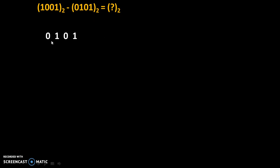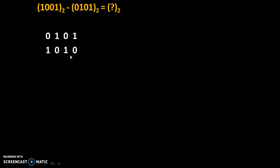We will start with the second number, which is 0101, and we will take one's complement of it. One's complement means we will replace each 0 by 1 and each 1 by 0 — we take the complement of every bit. So, complement of 0 is 1, complement of 1 is 0, and so on. This is the one's complement of the second number.